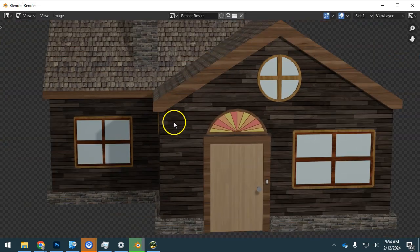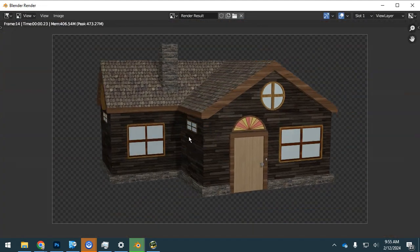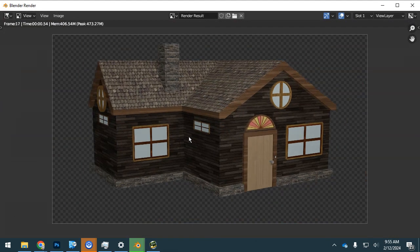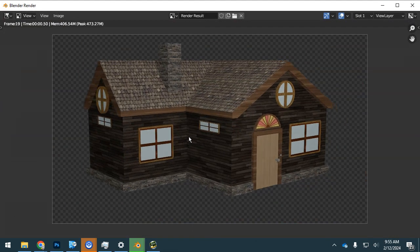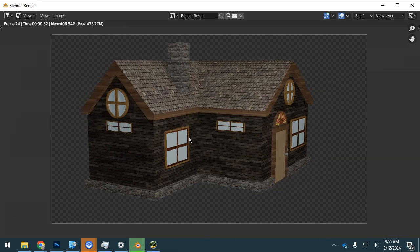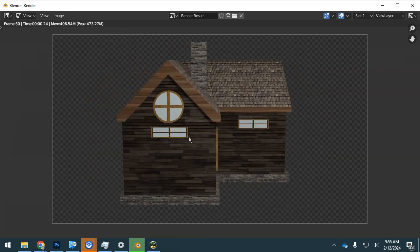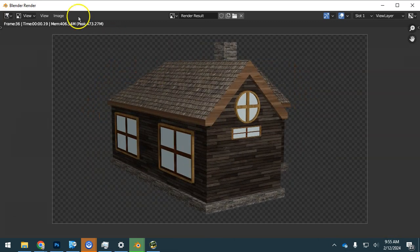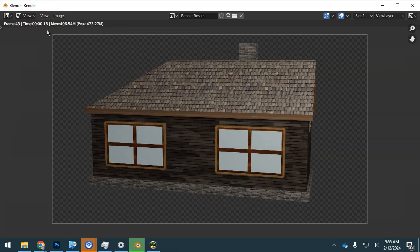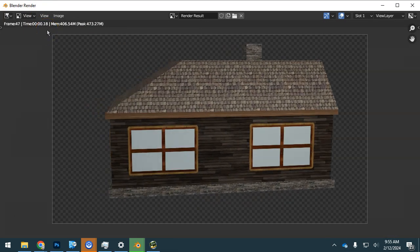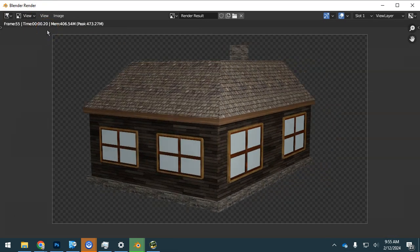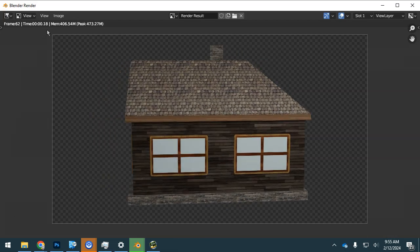You can see that it's working its way through. Even though it's working in the background on a second render, you can have more than one Blender file open at a time. It's creating this one, spending less than a second on each frame. So 90 frames will not take very long. It's over halfway through already.